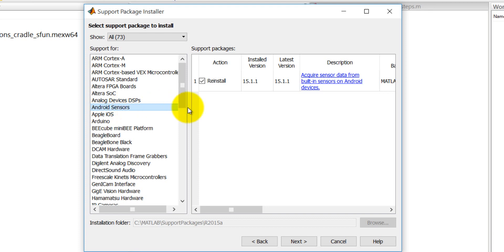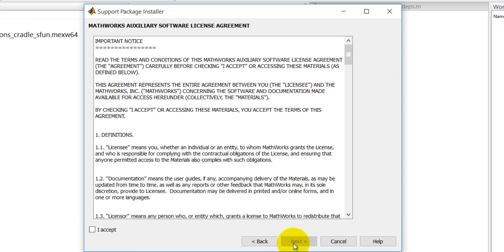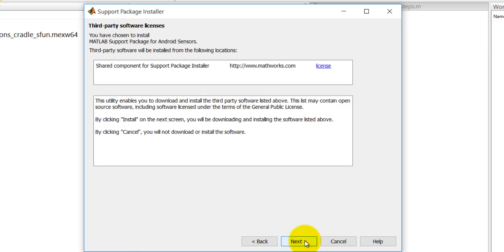I have already installed here that's why it is giving a reinstall. Otherwise, in your case it must give an install and then click on the next. Select the accept the term and conditions and then click on the next it will install.